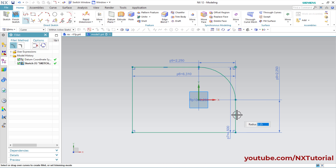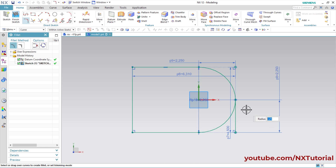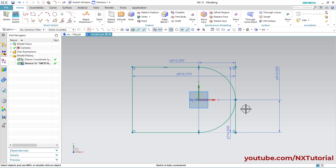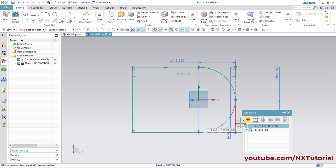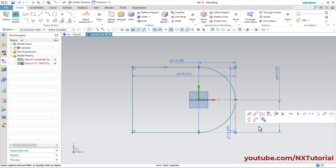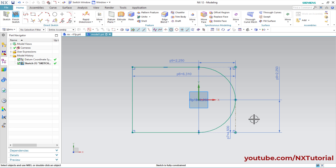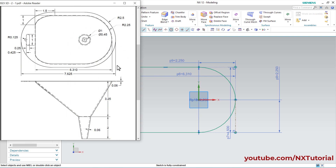Select this line, this line, again this line, and this line, then press middle mouse button. We don't want this line in continuous format — we want to keep it for reference. Click on this line, click on Line, and click on Convert to Reference, so it will be converted into a reference line.